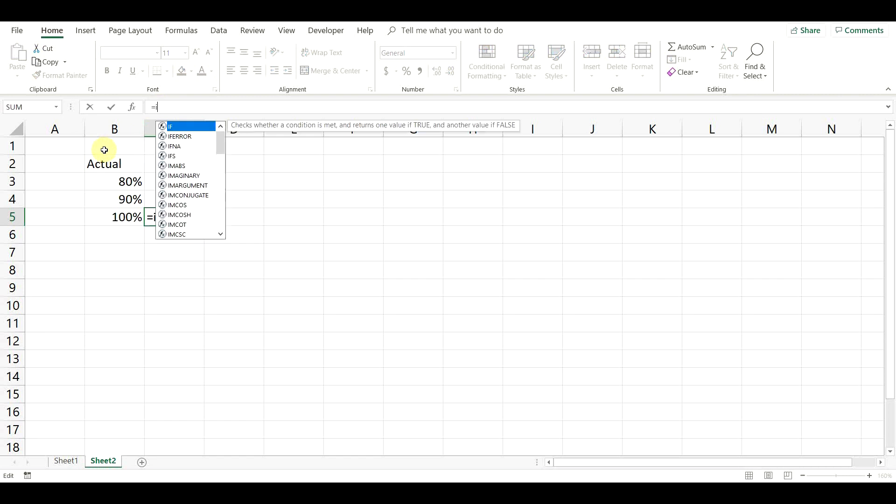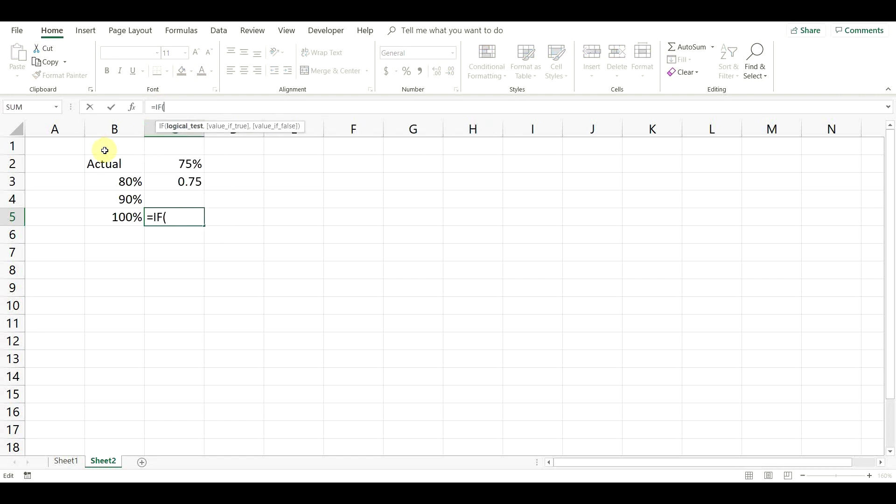Finally, for the third condition, we want to display the actual result if it is greater or equal to 90%.